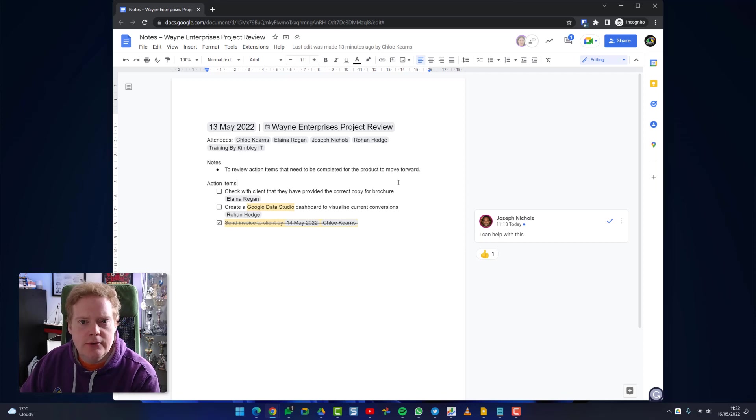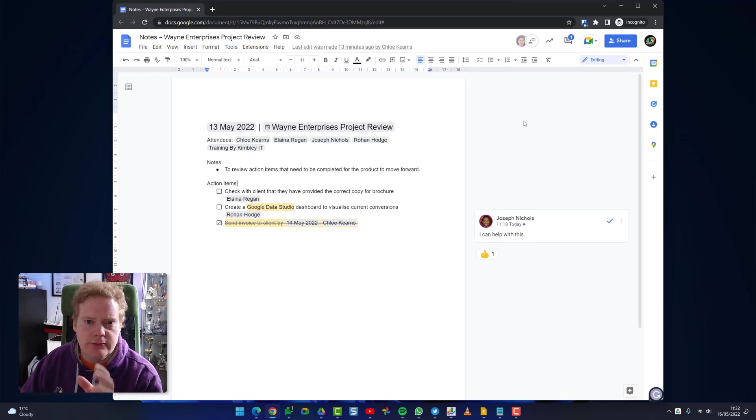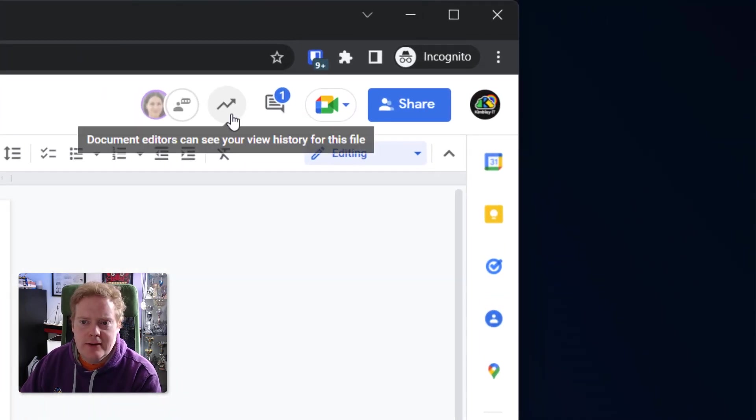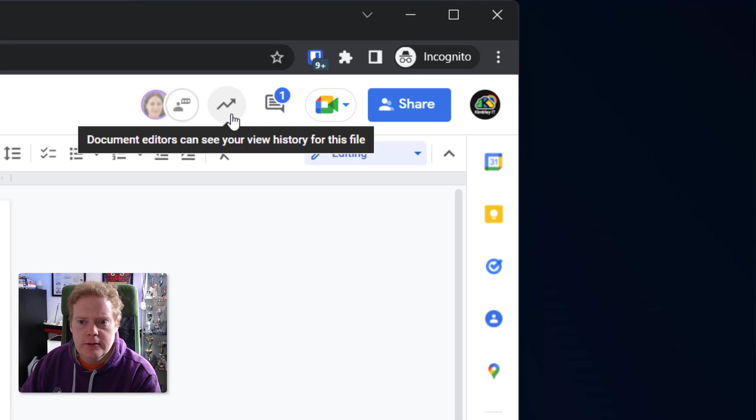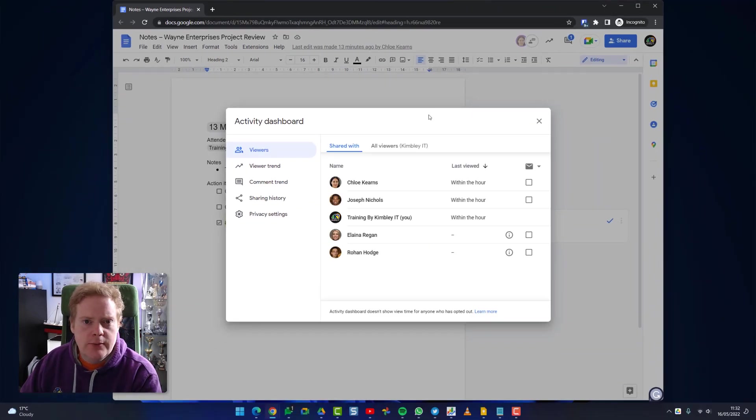Open your Google document that you've shared out - it's got to be shared out with somebody who's also got a Google account. Once you've done that, open up and click on this ziggly upwards arrow icon up in the top right hand corner. This will open your activity dashboard.